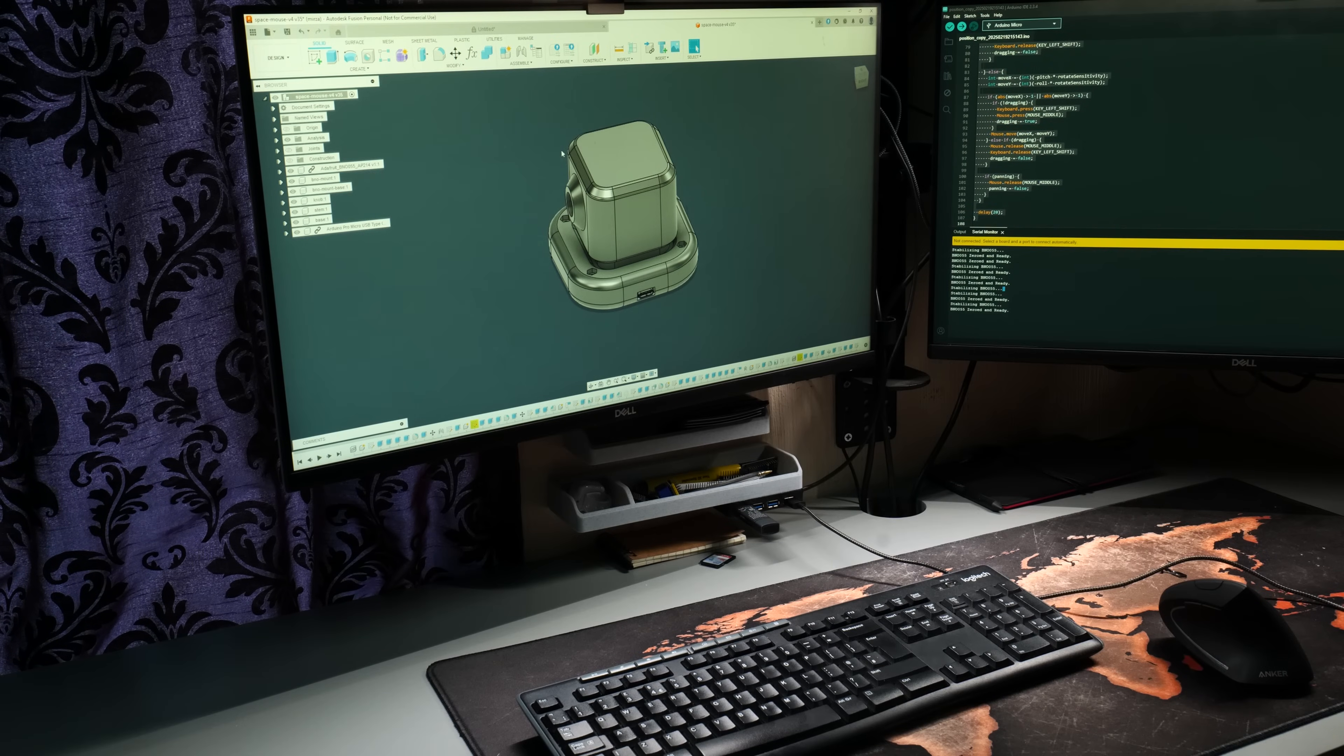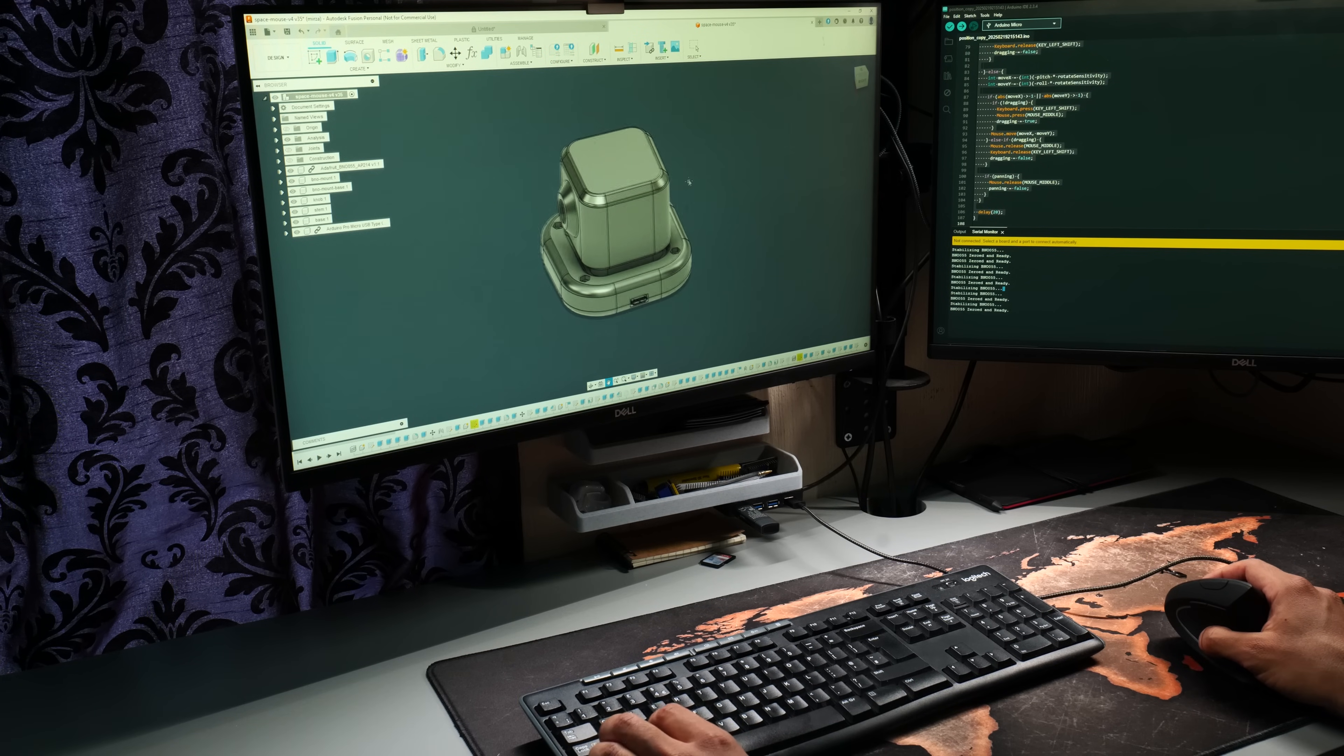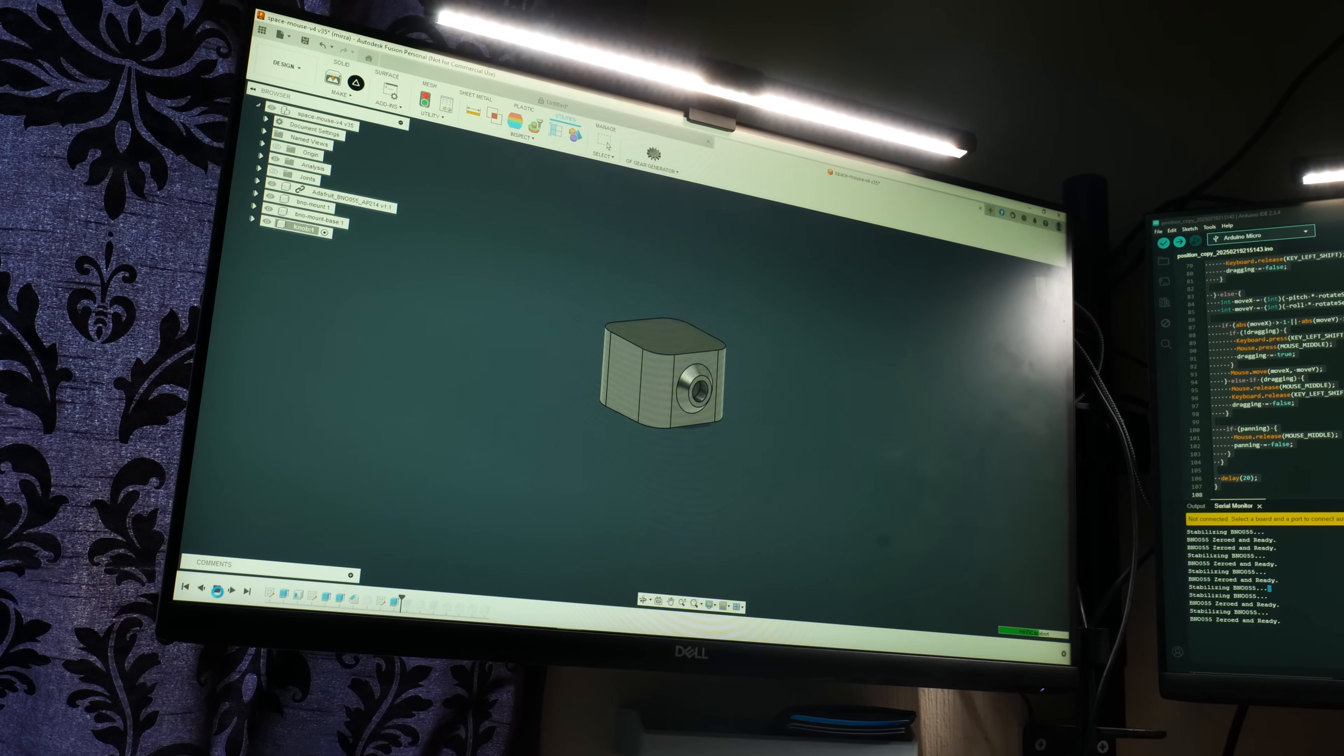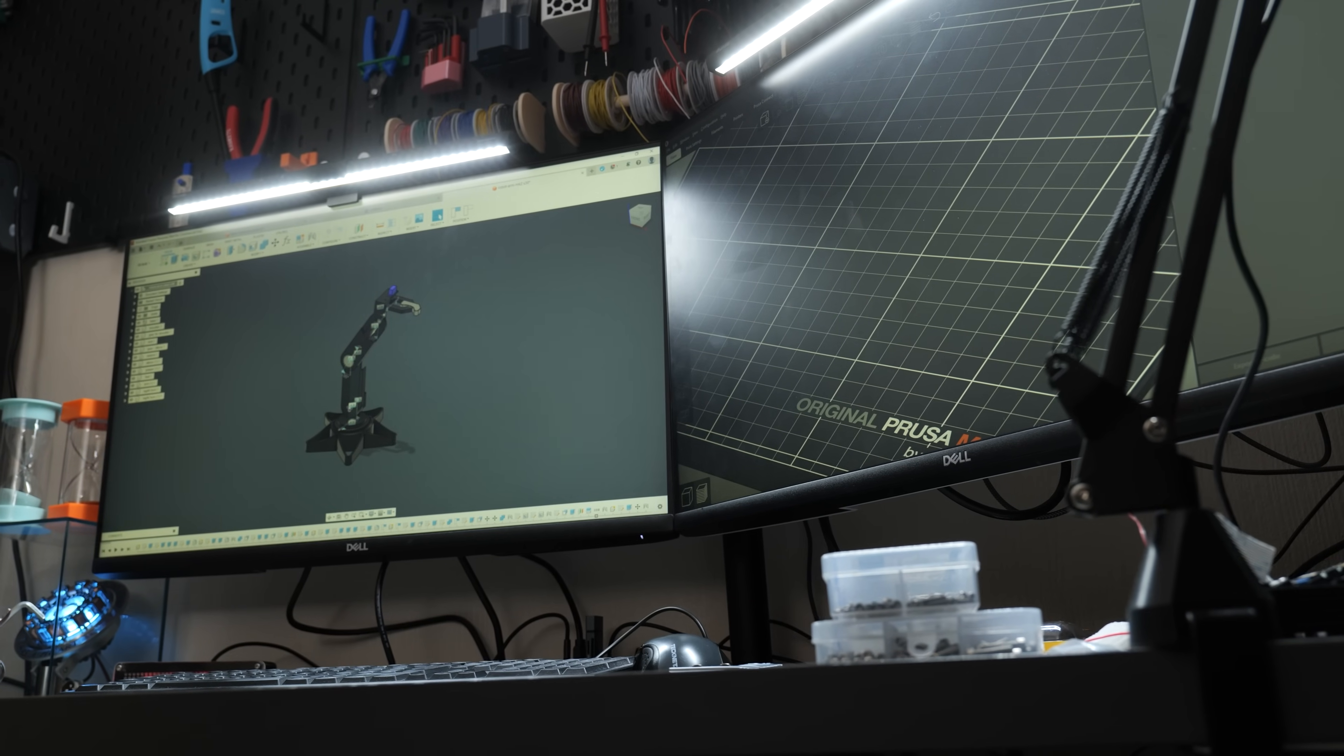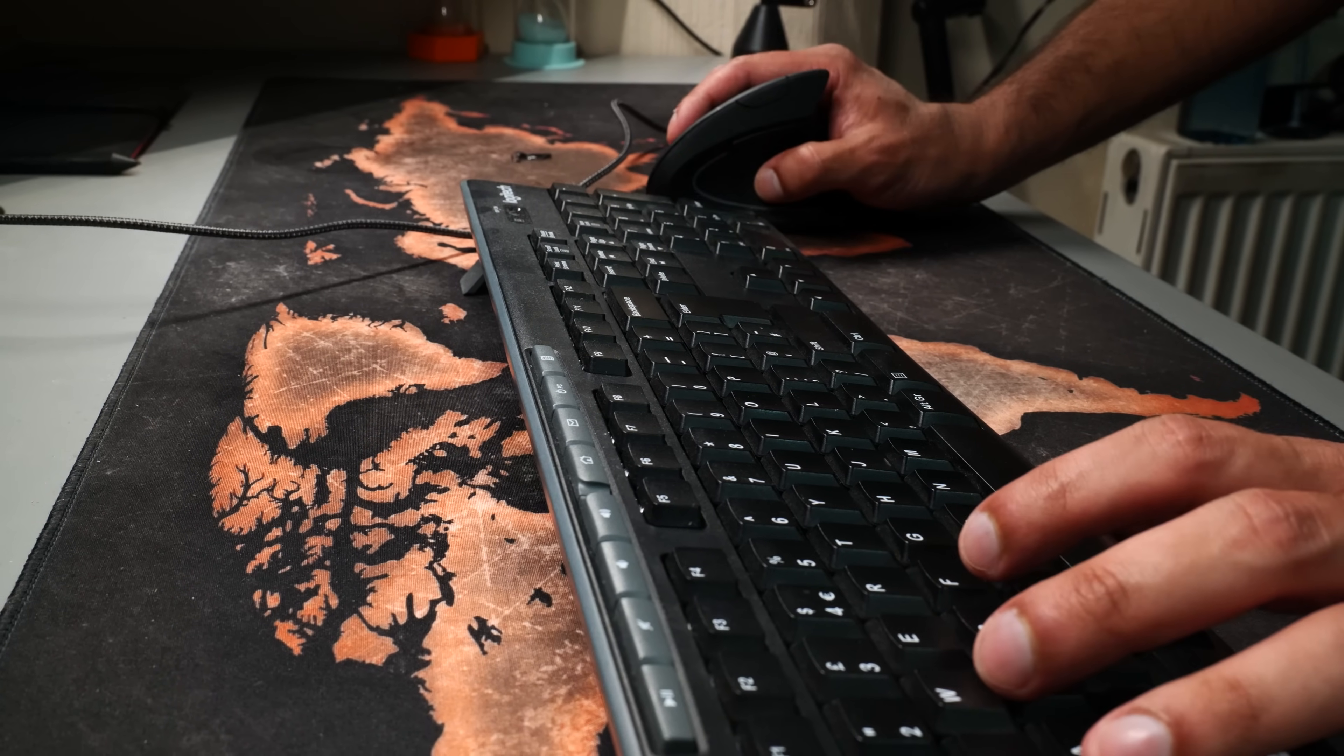Ever since I bought my first 3D printer a few years ago, more and more of my time is being spent in CAD making 3D models. It's where I spend hours designing, tinkering, adjusting, moving, restarting—all these things with the goal of bringing my designs to life. I also love finding ways of making things more efficient and more enjoyable.